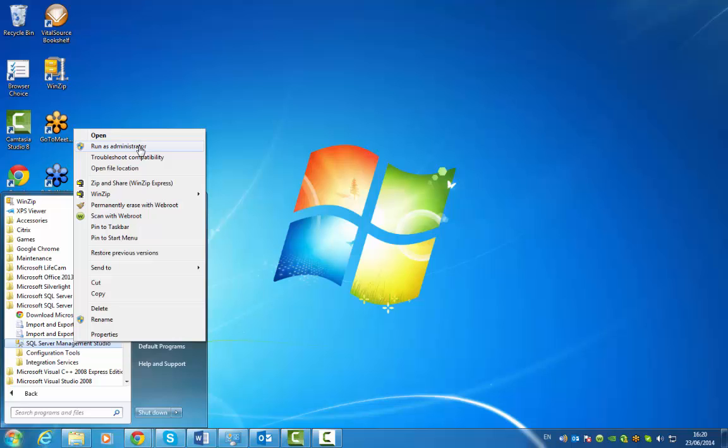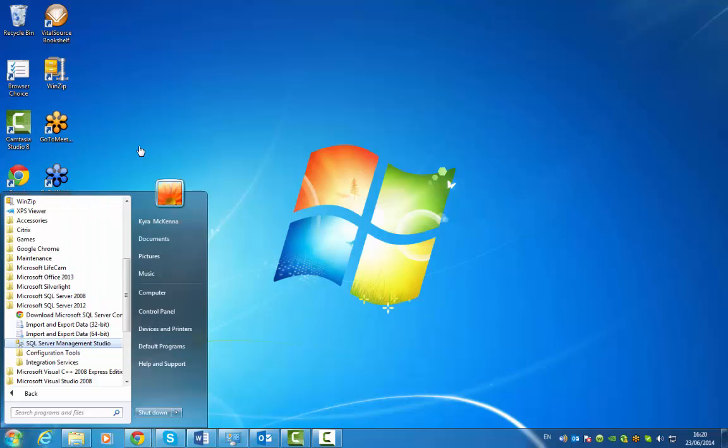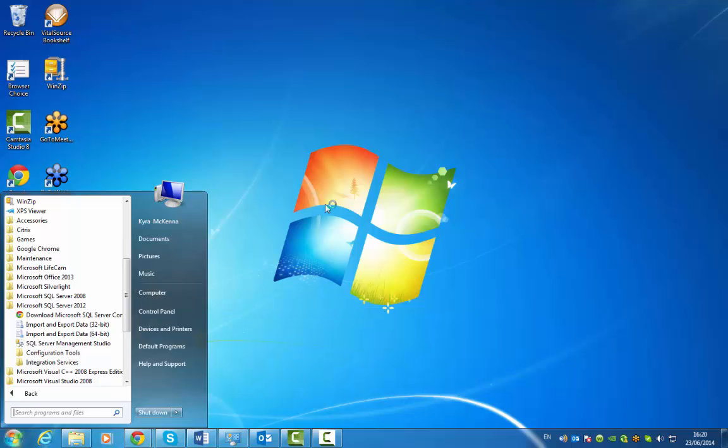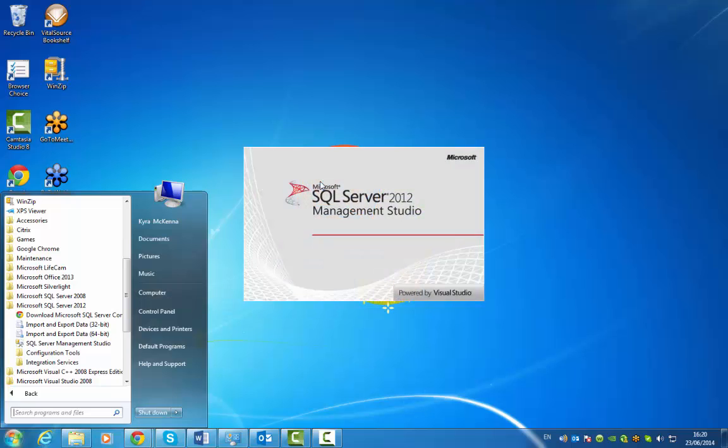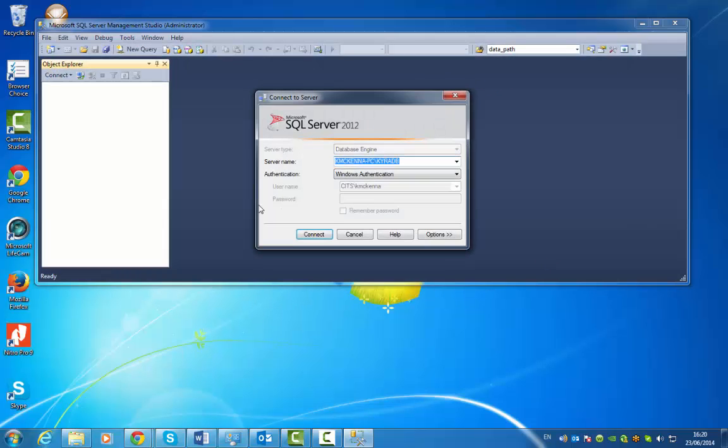You aren't always running it as an administrator if you just go open and say yes. Okay, so this is a Windows client and this is the server that I set up when I installed it.